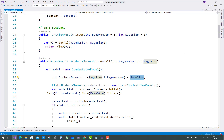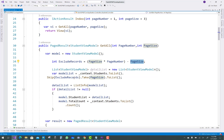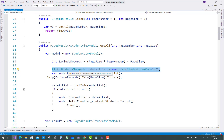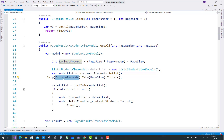So exclude result is 0. We then get the student list by querying the database: context.Student.ToList(), applying Skip with the exclude records value (0 in this case) and Take with the page size (3). So the first time, 3 records are returned.